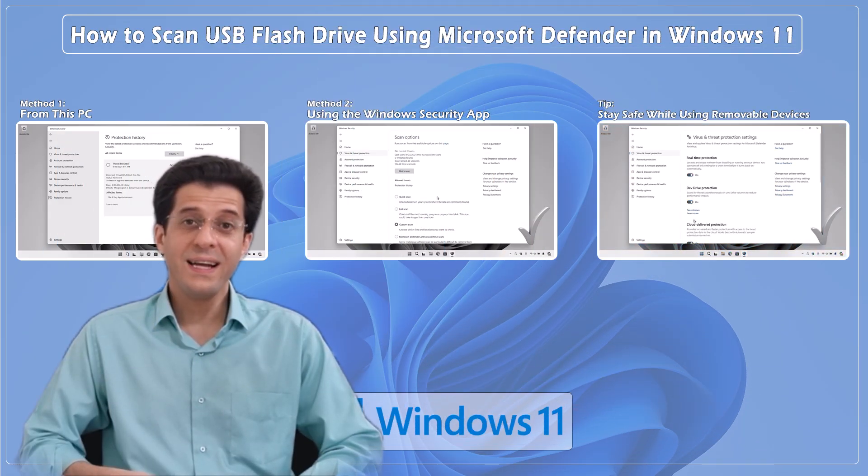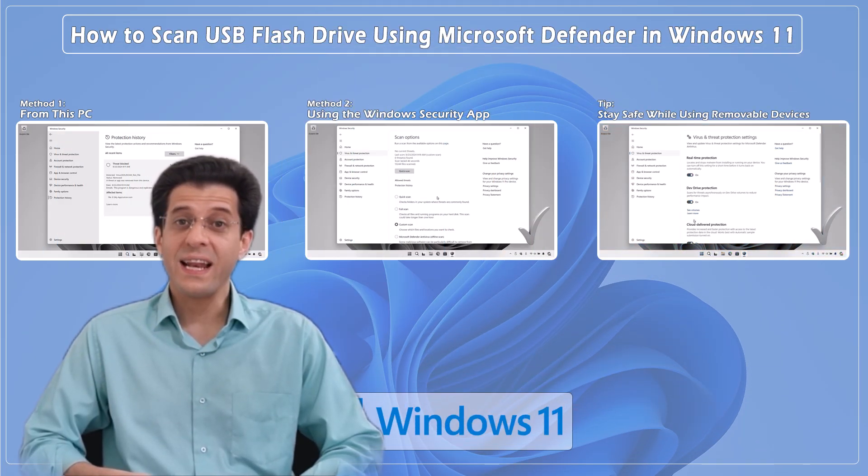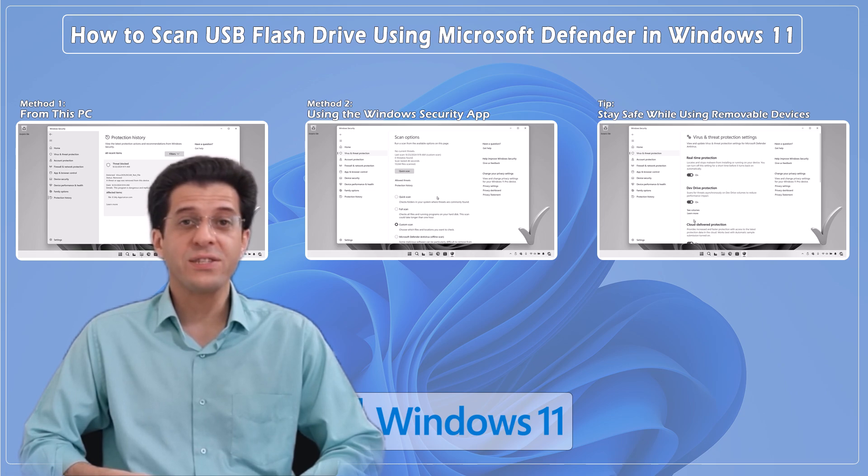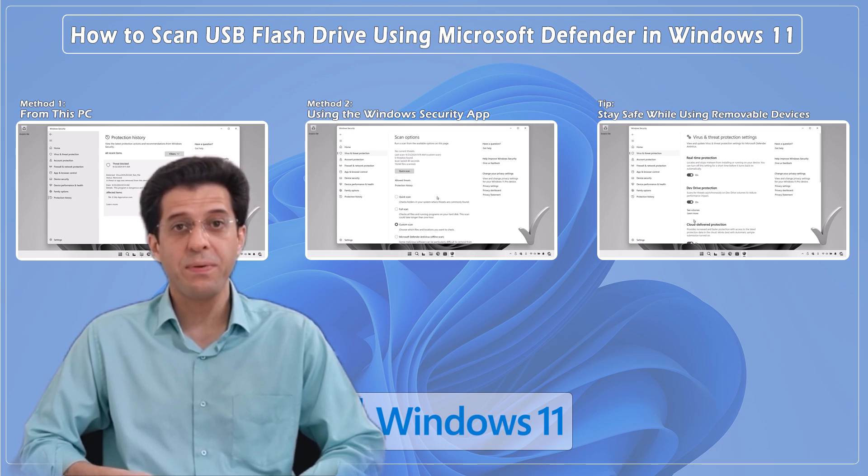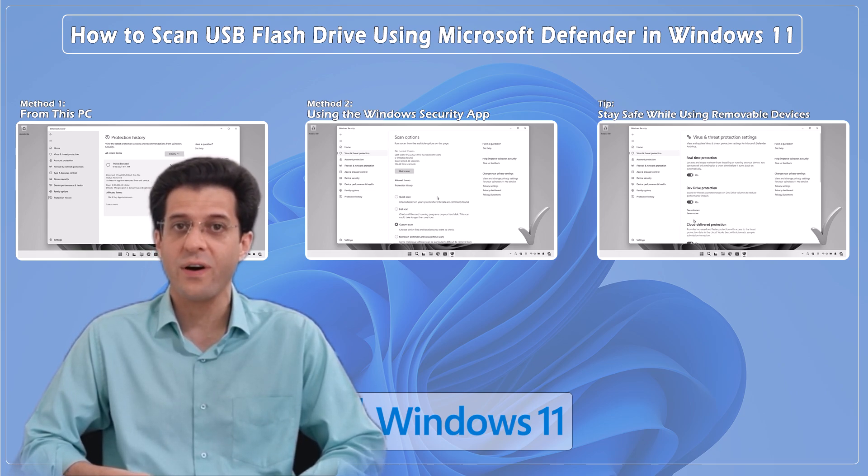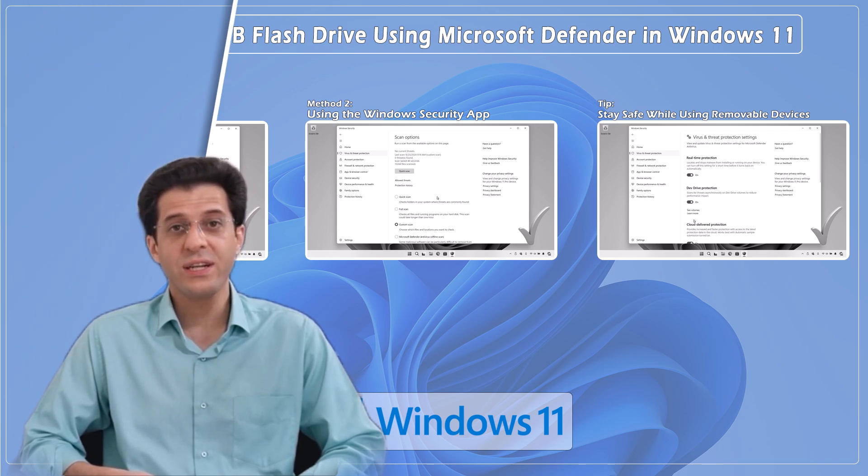And that's it! Scanning your USB flash drive with Windows Defender is a simple and effective way to protect your files. Additionally, disabling AutoPlay helps ensure that your computer remains safe when using removable devices. I hope you found this tutorial helpful. If you did, make sure to give it a thumbs up, and don't forget to subscribe to the CNATT channel for more tech tips and tutorials. Thanks for watching, and I'll see you in the next one!